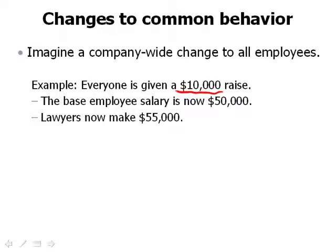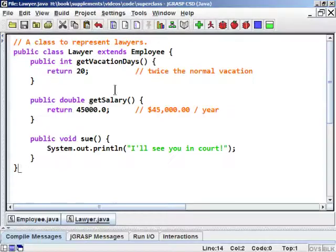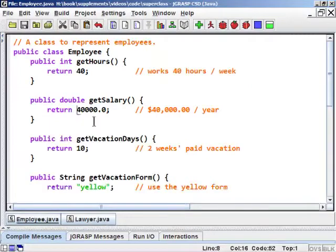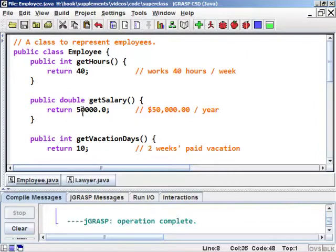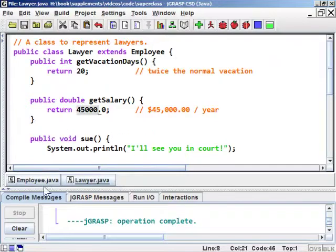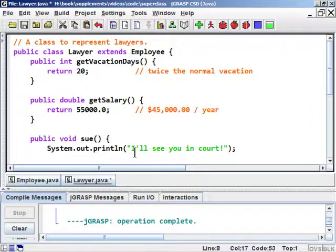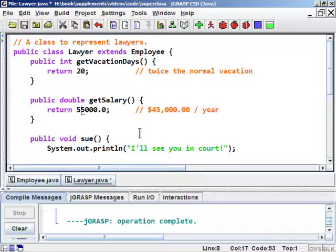That means the base employee salary goes up to $50,000. Lawyers are supposed to make $5,000 more than that, so they should go up to $55,000. If I make the naive change and update the Employee class from $40,000 to $50,000, that compiles fine, but making just that one change will not affect the Lawyer — the Lawyer is still stuck at $45,000, and is now actually making less than other employees. We could manually change the Lawyer to $55,000, but it's unfortunate to have to change this in two different places. There's really just one piece of information changing: the base employee salary.